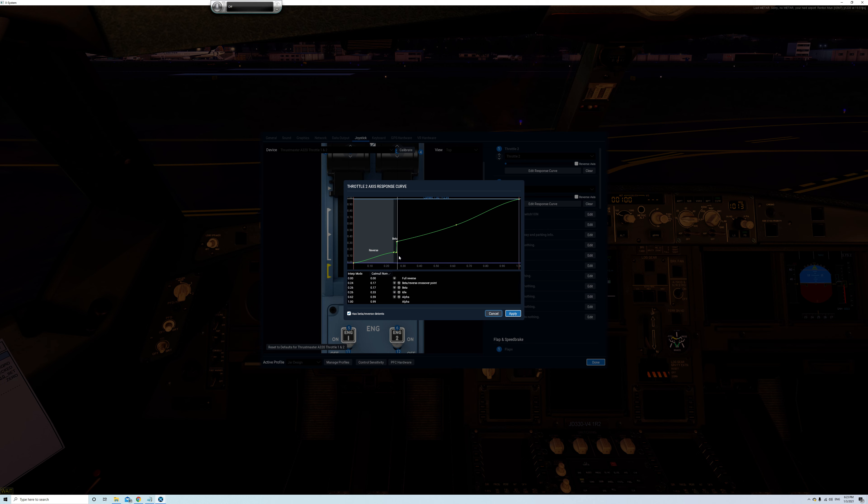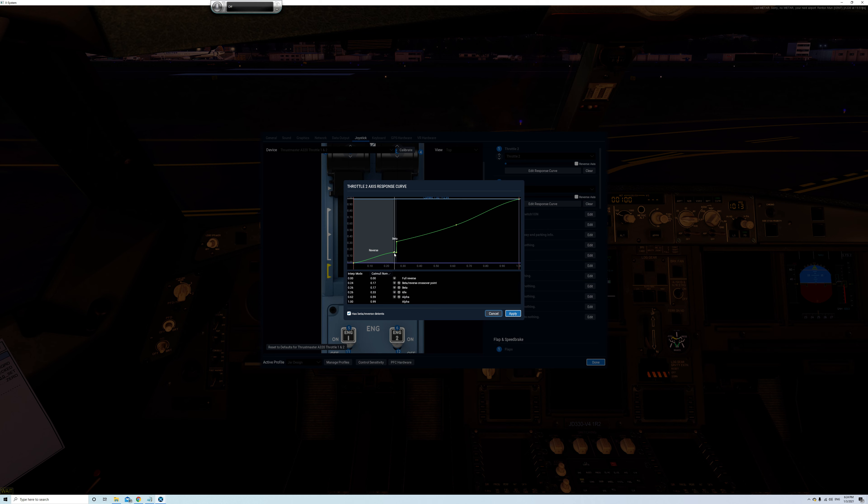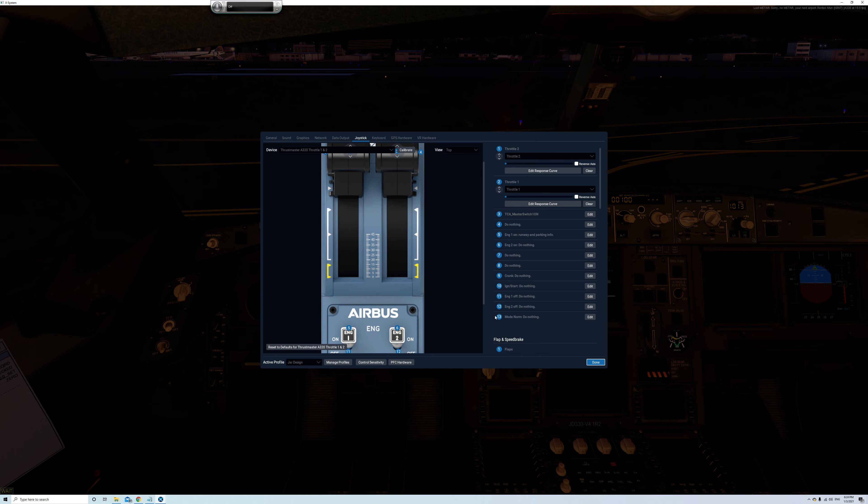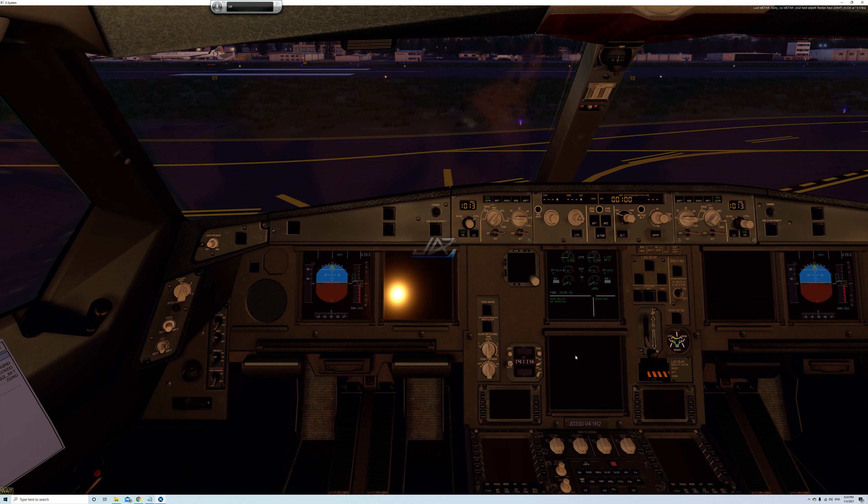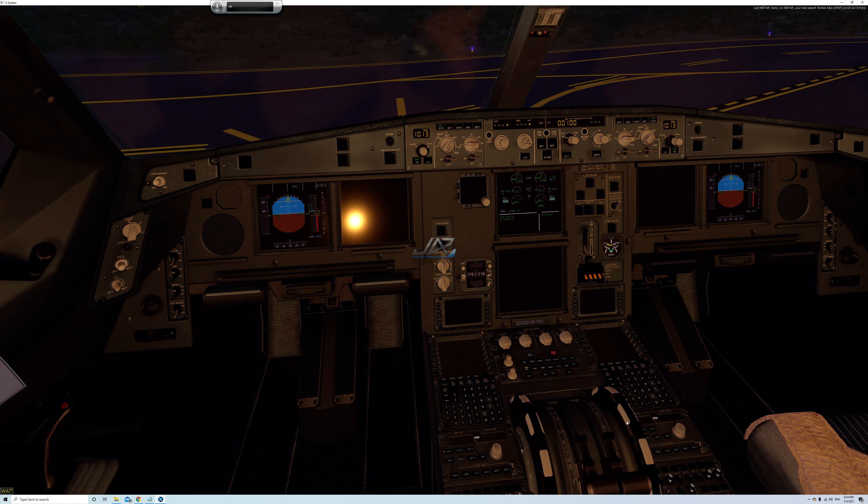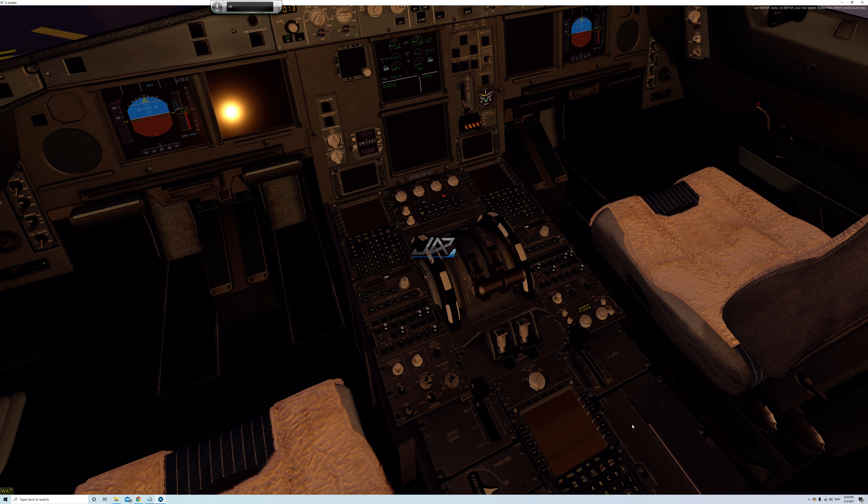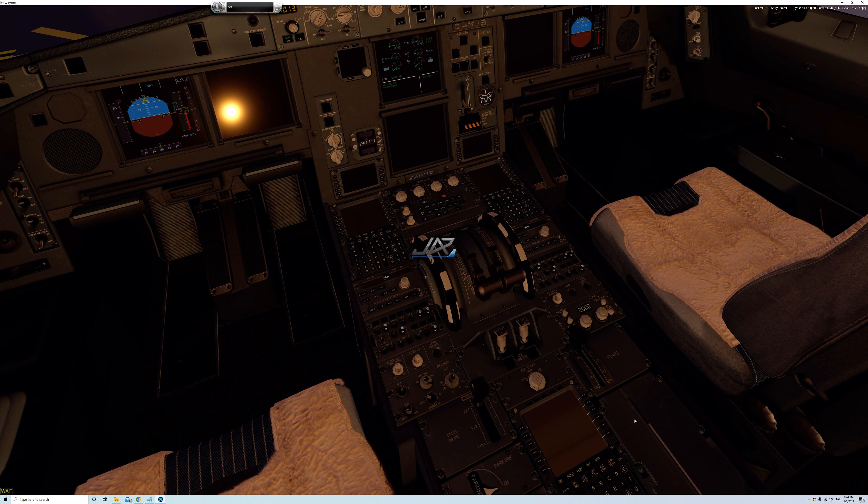So you tick this box that says has beta reverse detents. And what you want to do is have the transition point as vertical as possible and you want to move this line as far to the right as possible so that the thrust setting is as low as it can be when you make the transition from forward thrust into reversers. So right now it's showing at about 30 percent. Having done that, now you'll notice that when I move the thrust reversers they operate as they should.